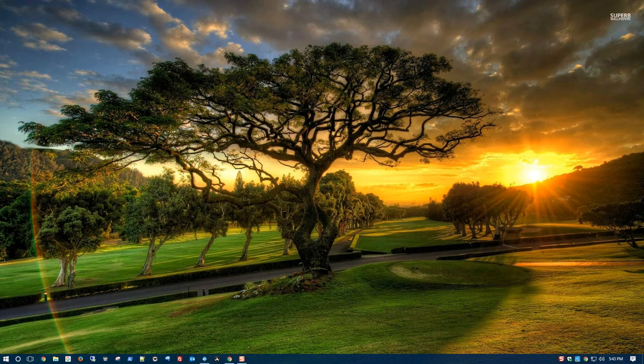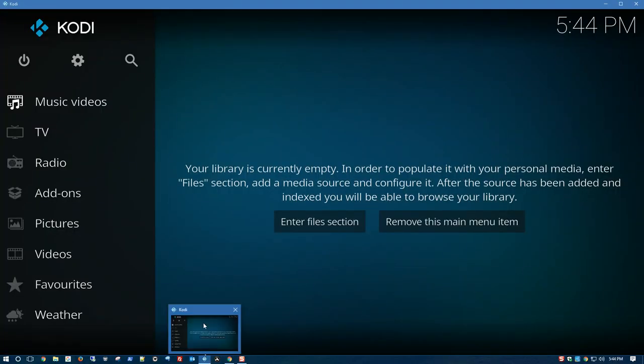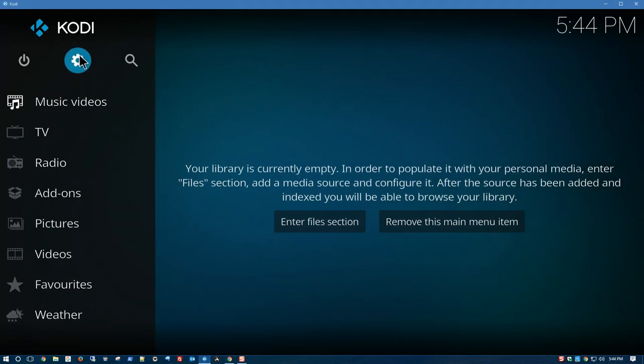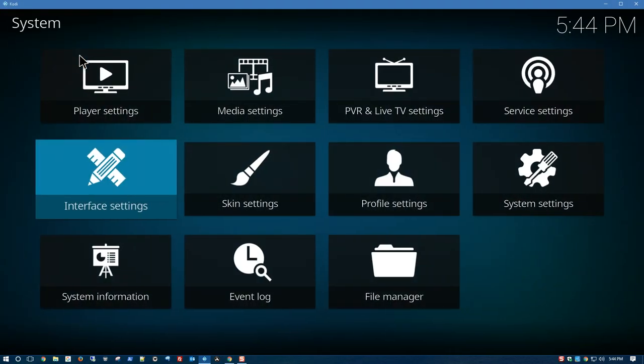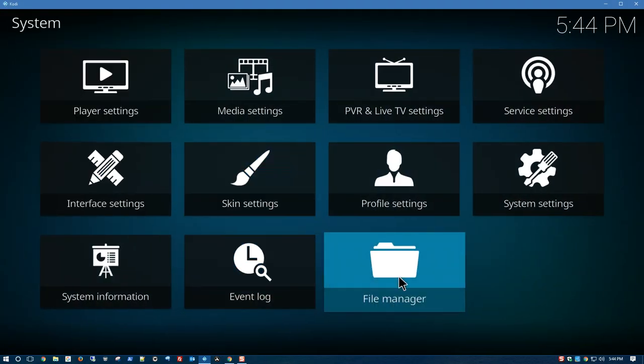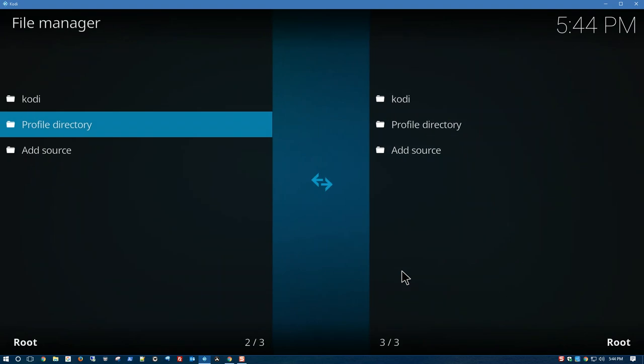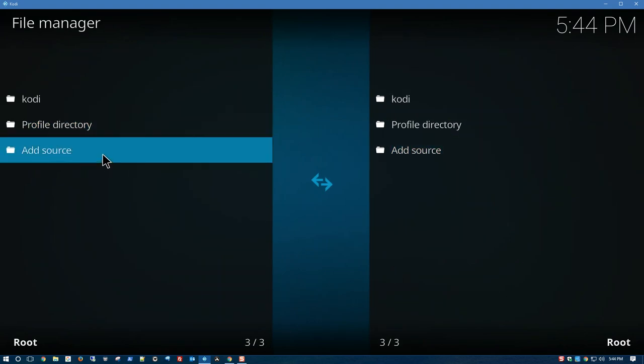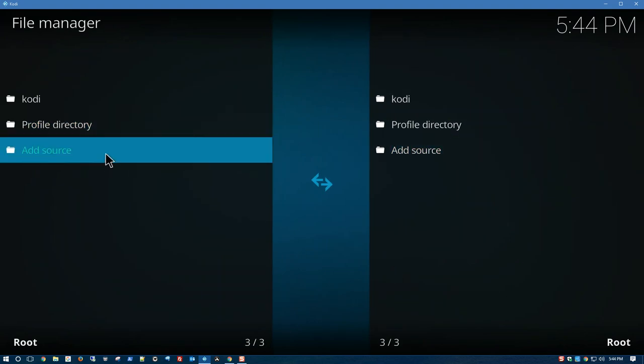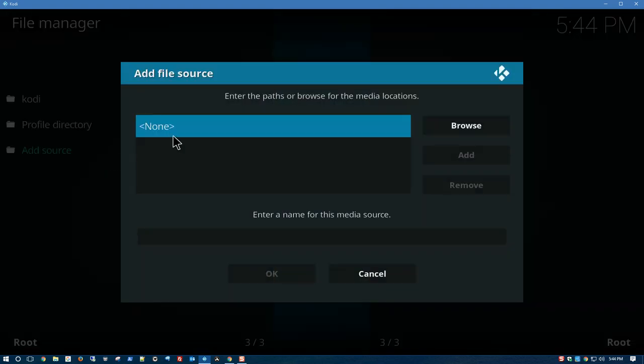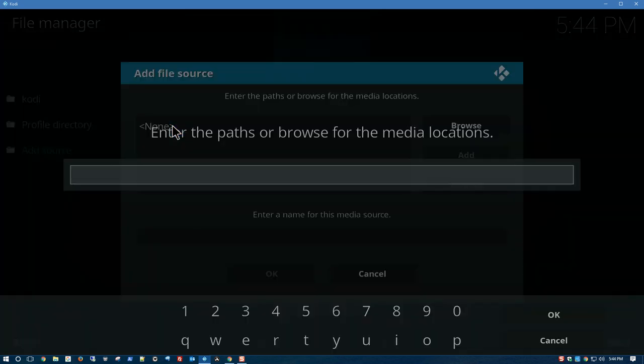This will allow you to view movies and TV shows. To get started, we have to open up Kodi, go to Settings, File Manager, Add Source, double-click on None, and the path that we're going to enter is